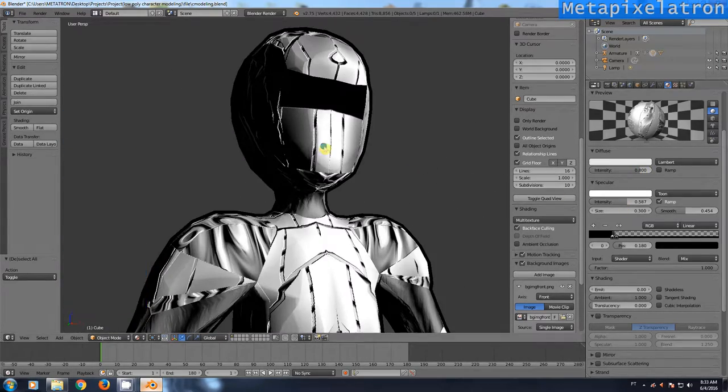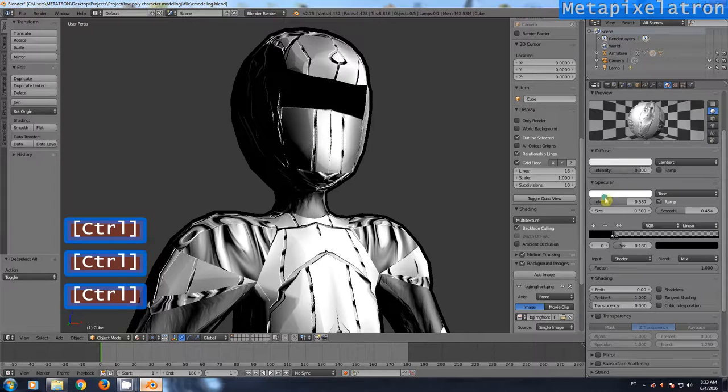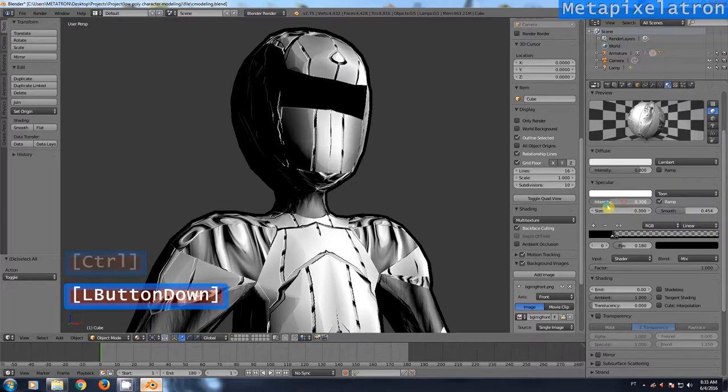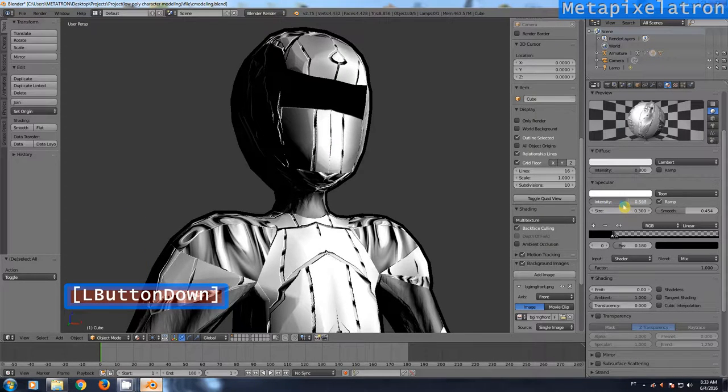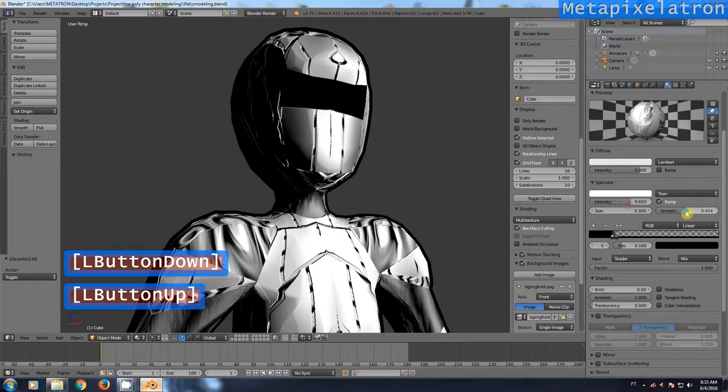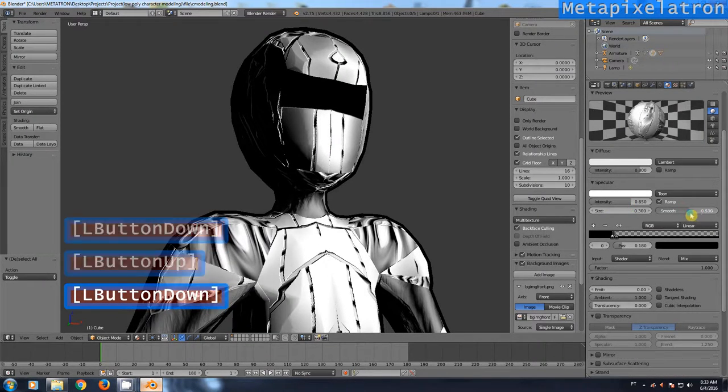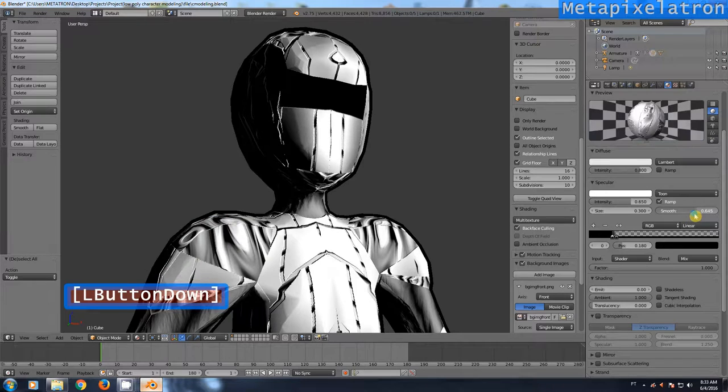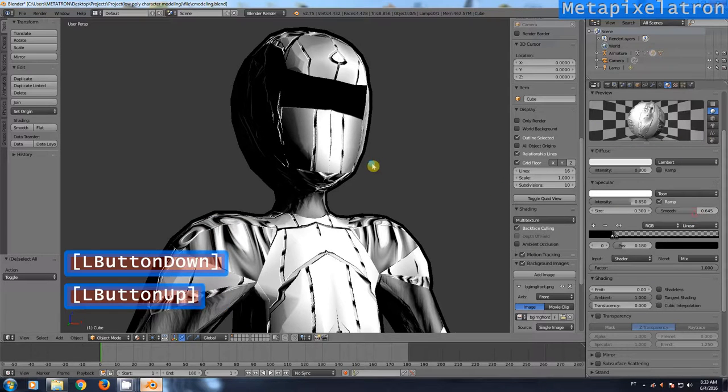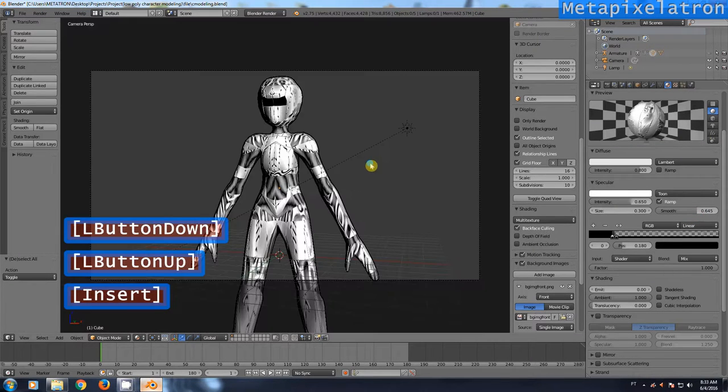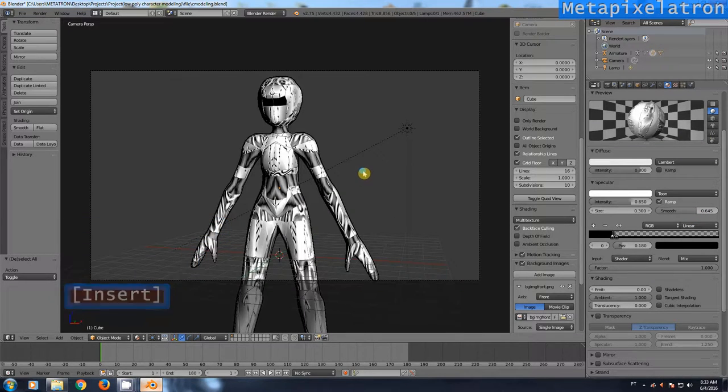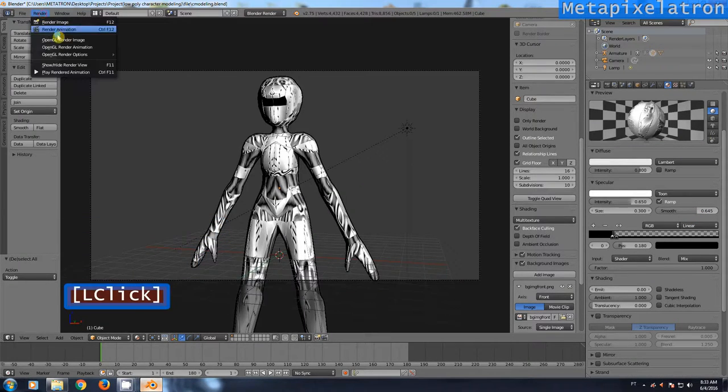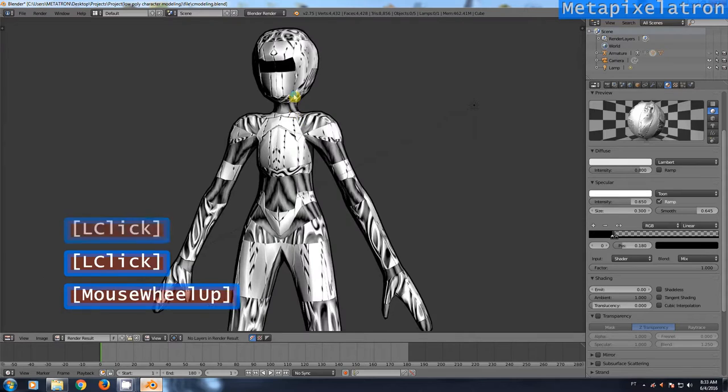Here are some variations of the shading. You can render it instantly with OpenGL rendering as well. This shading gives it a true cartoon style.